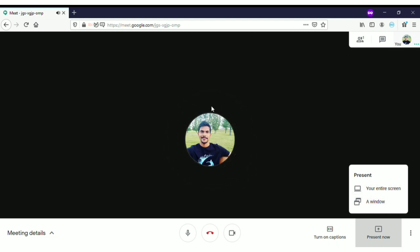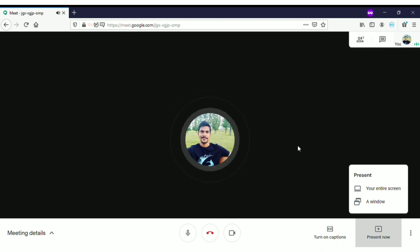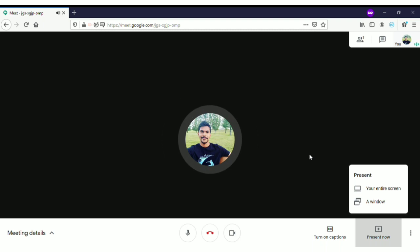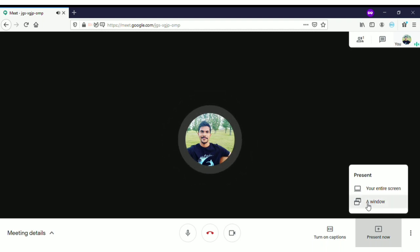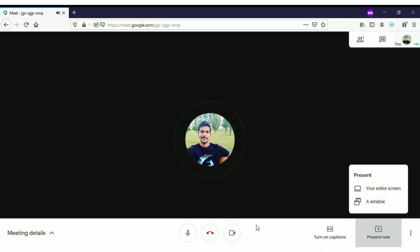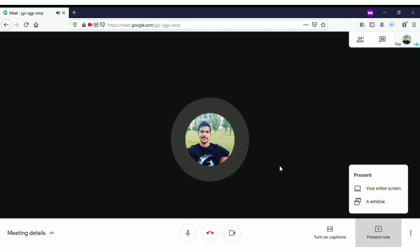If you select the entire screen option, the entire screen of your computer will display to all participants in the meeting. If you want to show a particular window, click on that option and it will only show the web browser — Firefox or whatever browser you're using — to the participants.